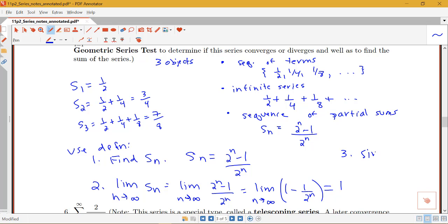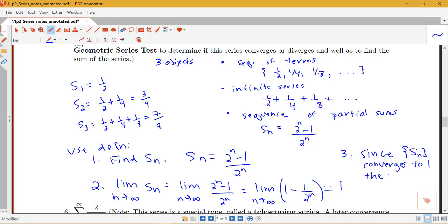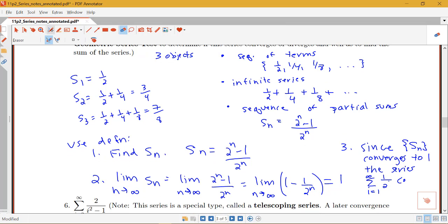We can conclude that since our sequence of partial sums S_n converges to 1, the series from i equals 1 to infinity of 1 over 2^i also converges by definition. This gives us an idea of how this definition works in a couple of simple examples.